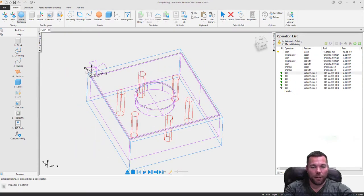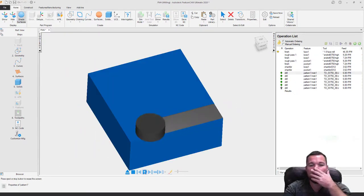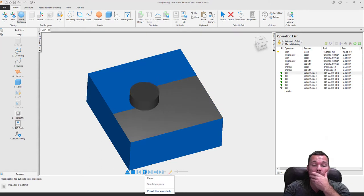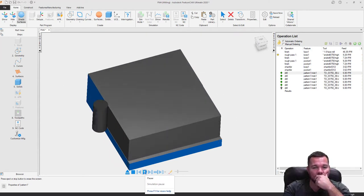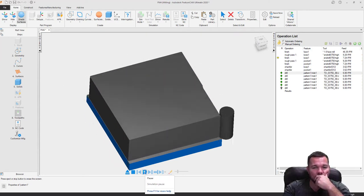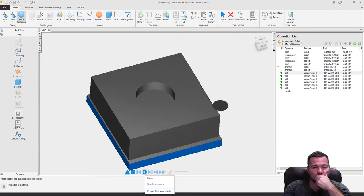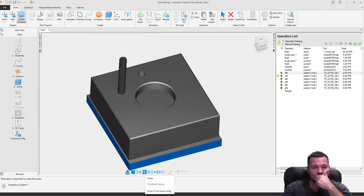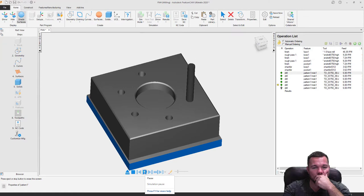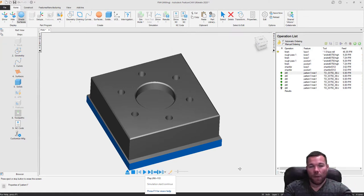Let's take a look at that. Voila — all done.